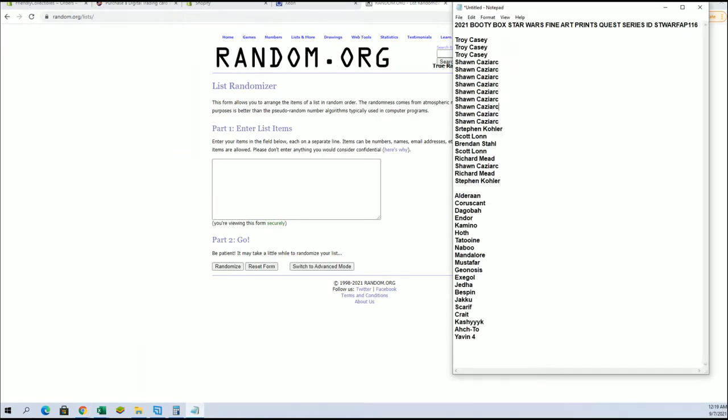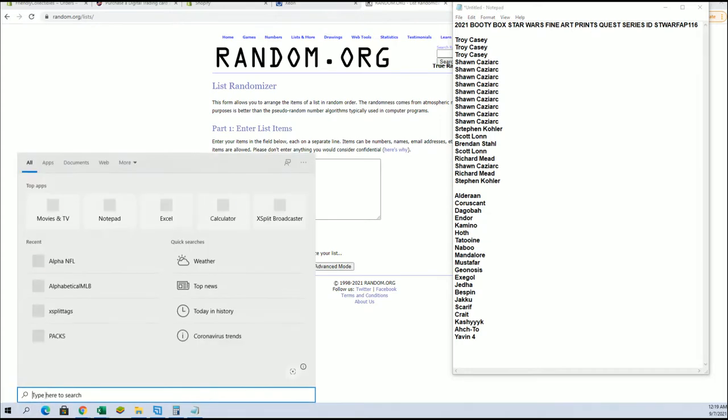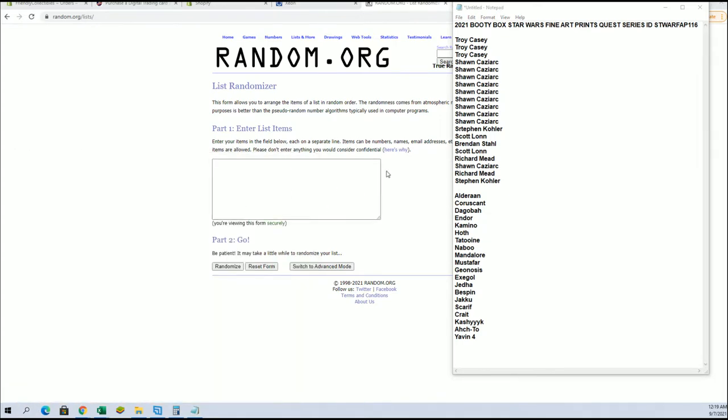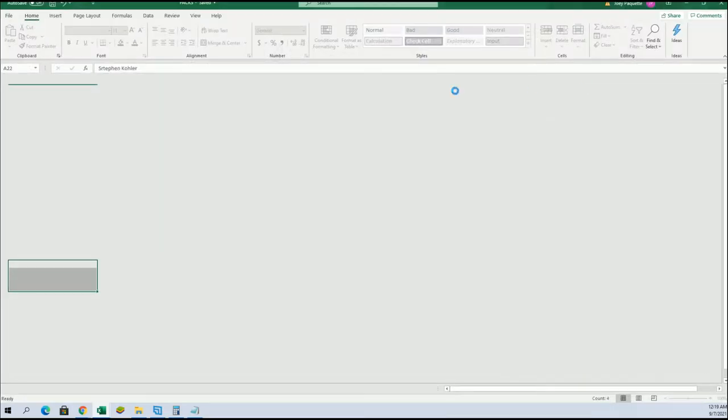All right, here we go, guys. Good luck. Let's see what we got here in Star Worlds.